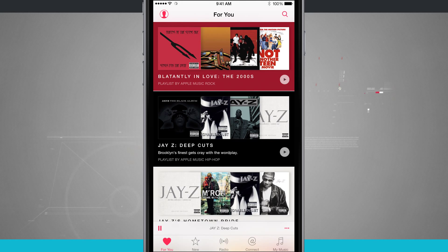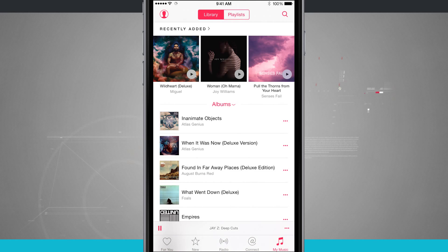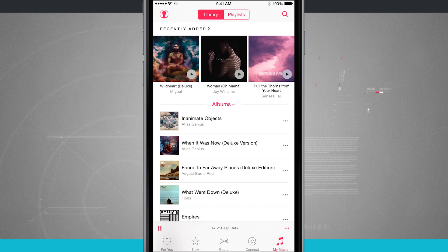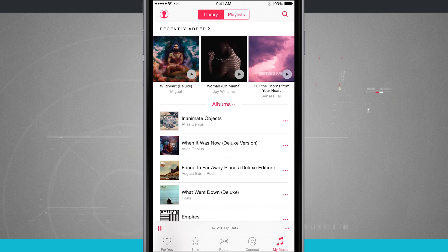That is how you add music to the My Music library inside of Apple Music. For more iPhone tips and tricks, be sure and visit stateoftech.net.